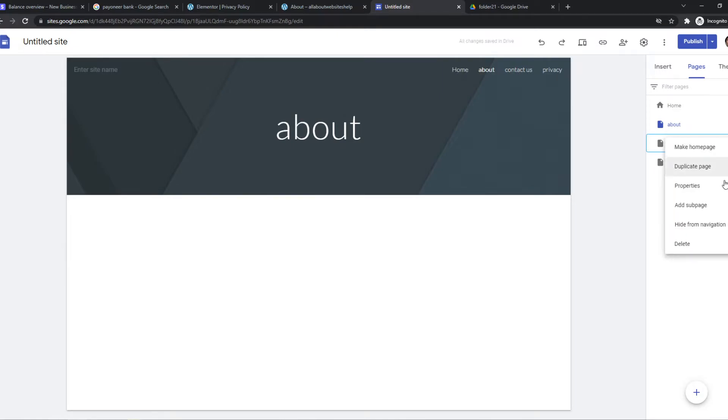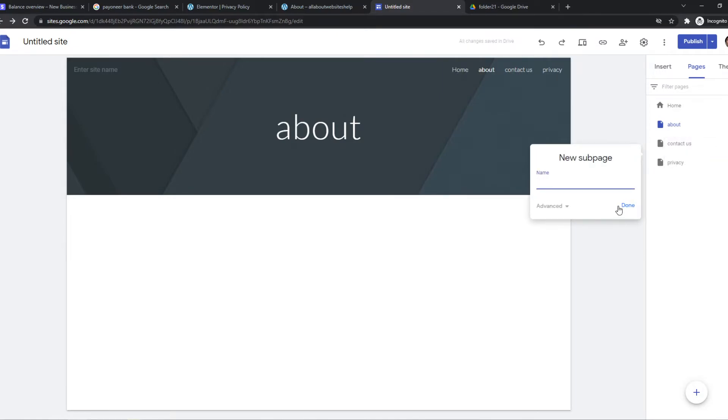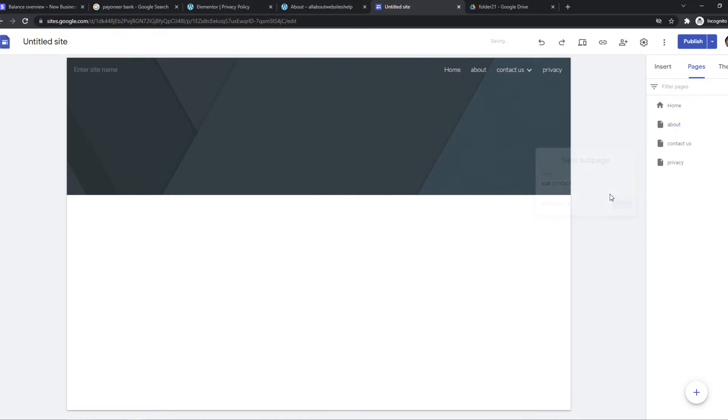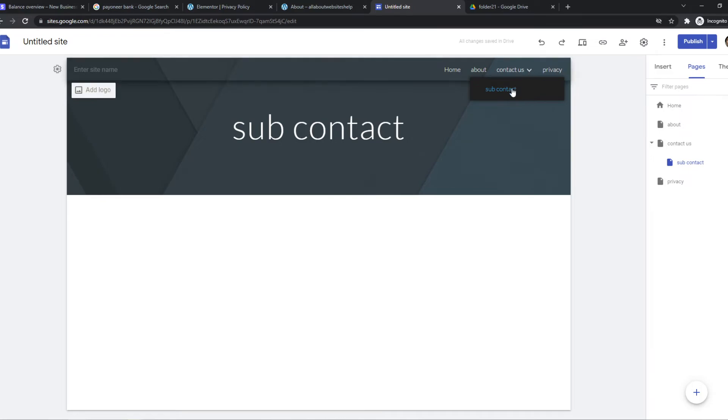We can also add a sub page. If we do that, like sub contact, something like that. You can see it has a drop down menu.